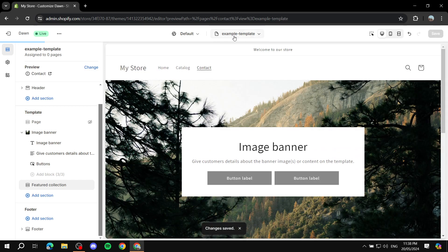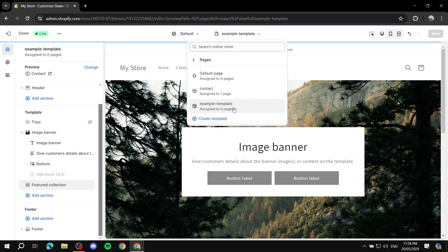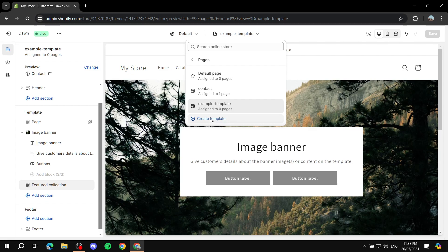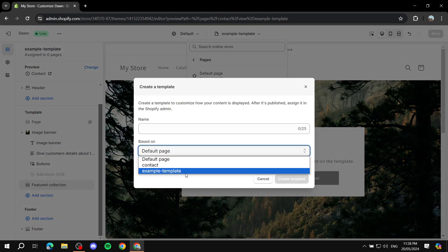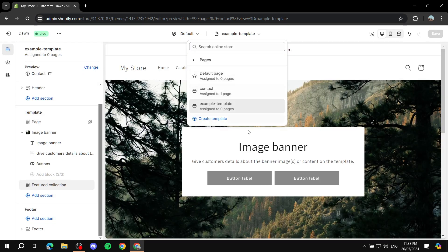Once you're happy with the template, you can use it and edit things like the image banner name and the actual collection. Click Save. The template is now saved, and if you click Create Template again you can see it's now part of the template list.